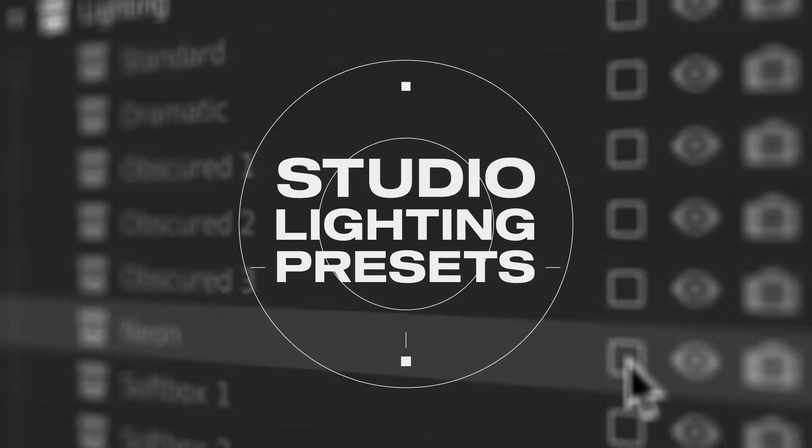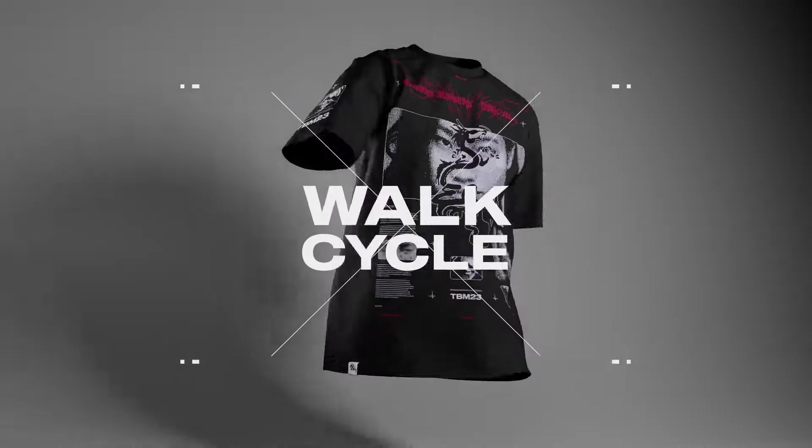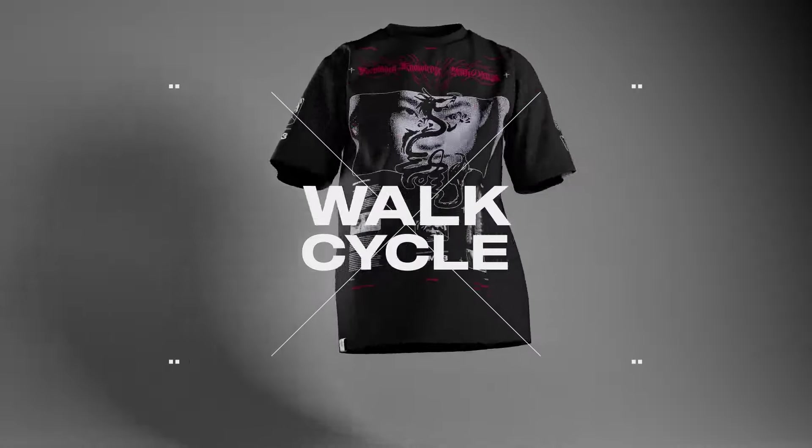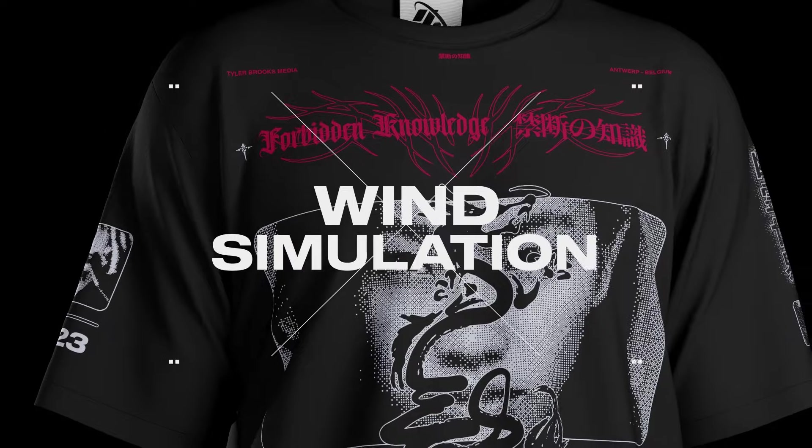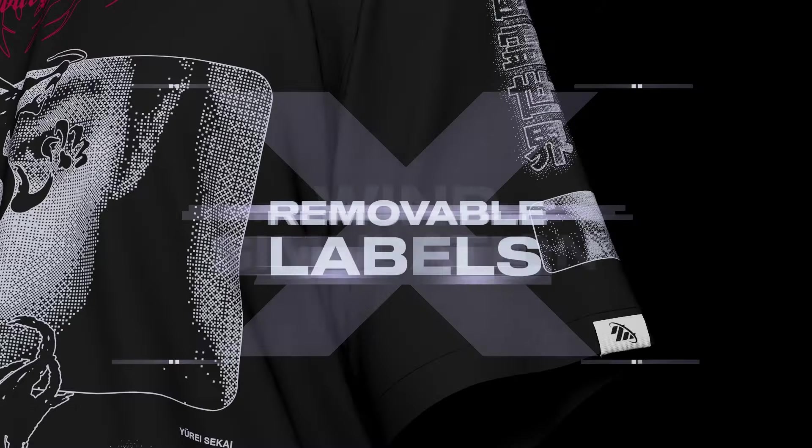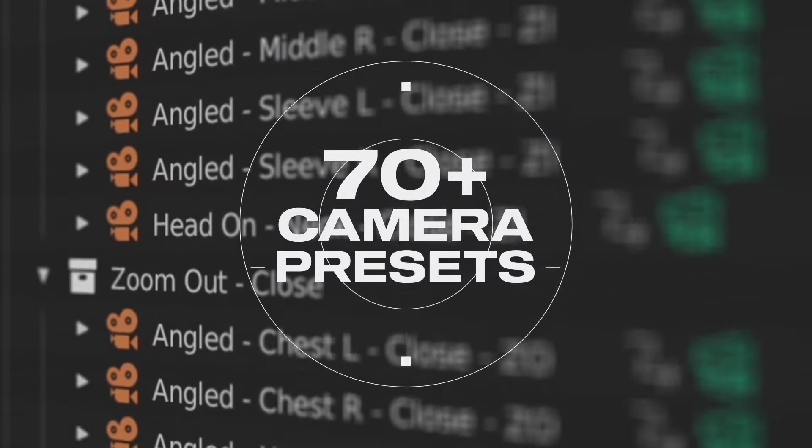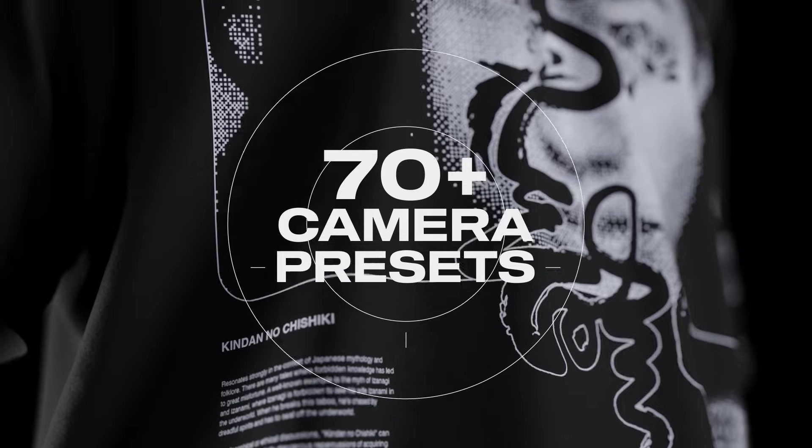A harmonious blend of ease and sophistication, this tool is designed to save you time and amplify your brand's visual style. Step into the future of apparel presentation and equip your brand with the edge it needs to stand out.